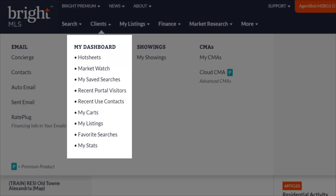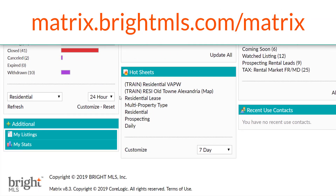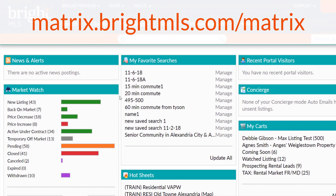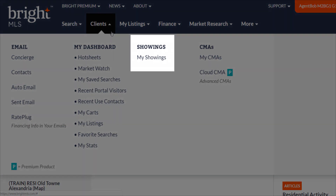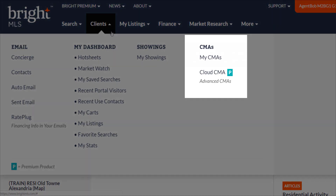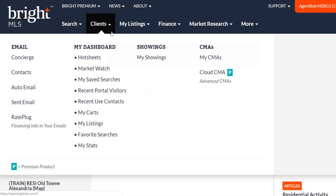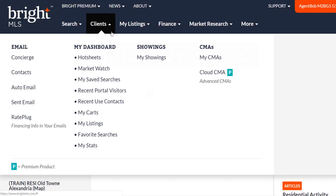Under my dashboard section, you have access to all of your information specifically tailored to you. Some even set this up as their default home page by bookmarking matrix.brightmls.com/matrix. By clicking on showings, this is our quick link to ShowingTime, an online scheduling system for showings. If you've created a CMA for a client, you'll find them under the CMA section. This is also where you can find the premium CMA product, Cloud CMA. You can also find your CMA information under each contact that you've saved them to.